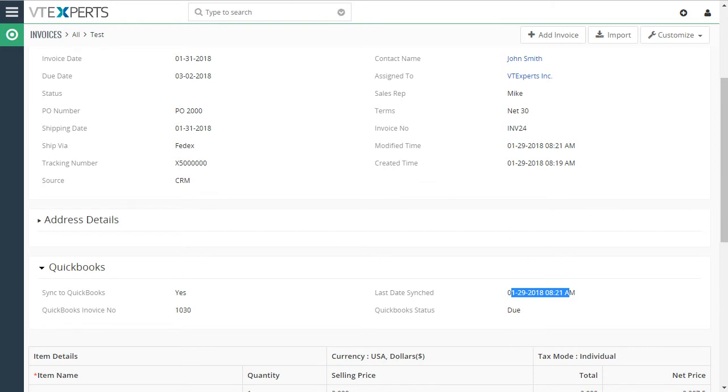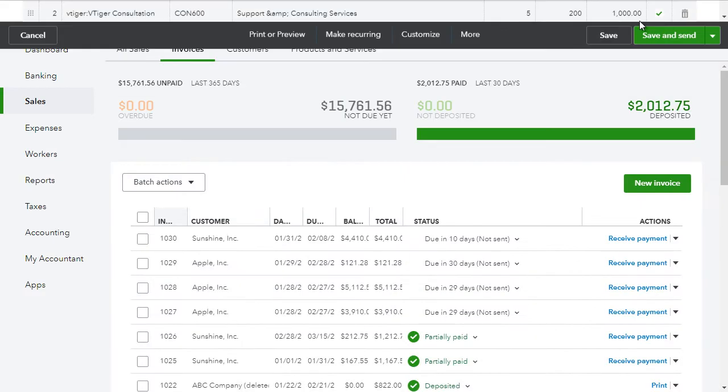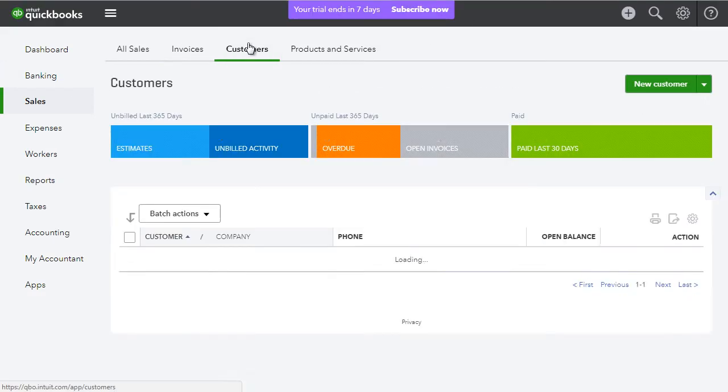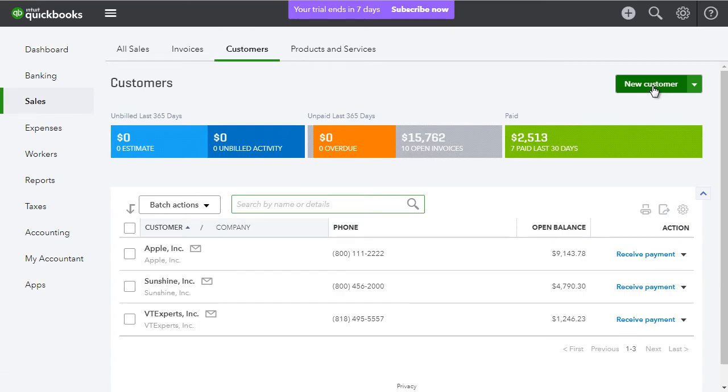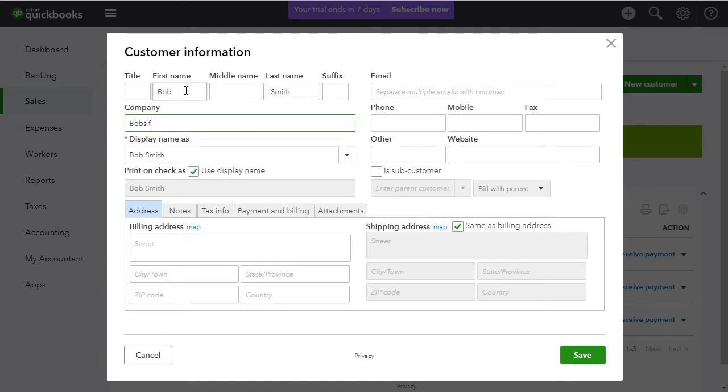Next, what I would like to do is create a customer in QuickBooks as well as the invoice payment and sync it back to vTiger. We'll go to our customers, add a new customer and let's add Bob Smith, Bob's Furniture.